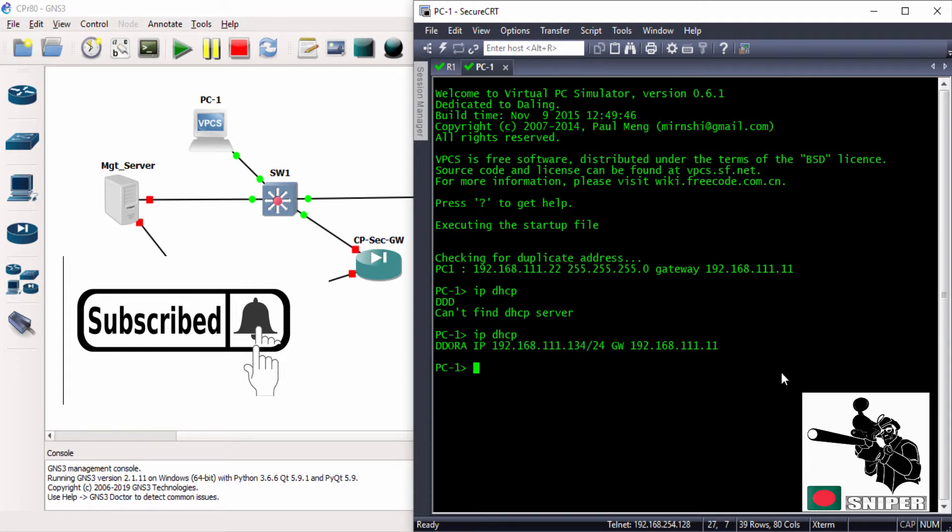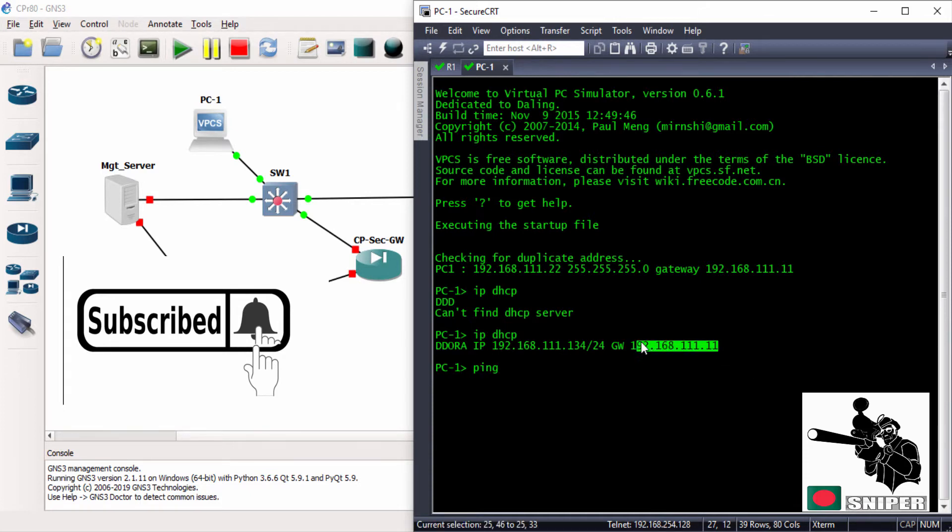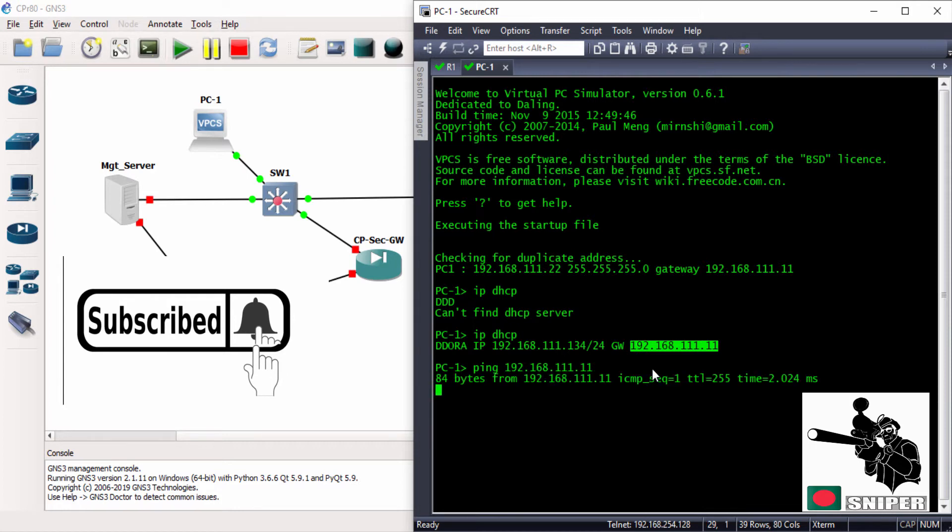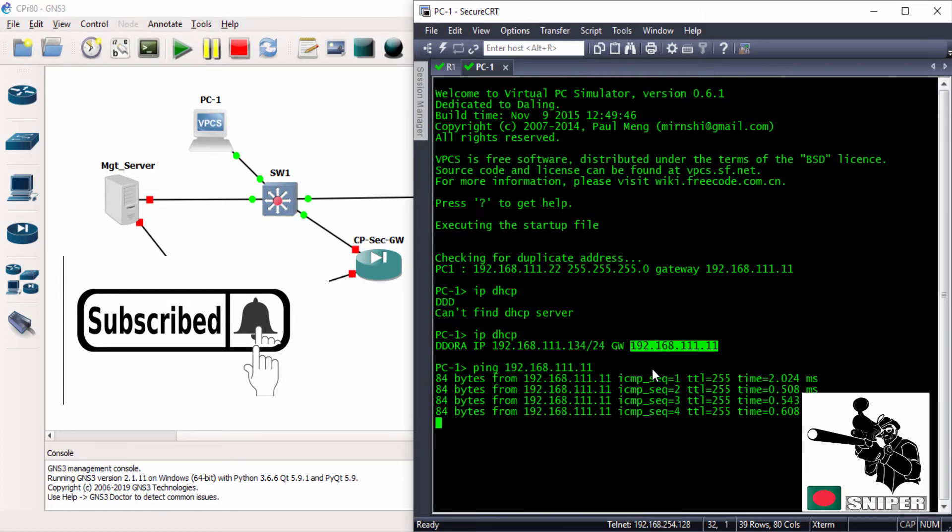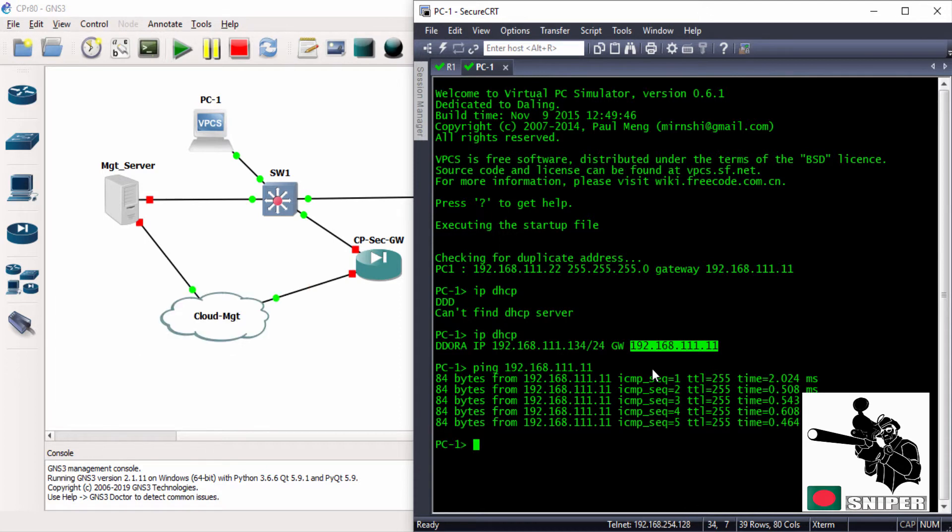Successfully got the 134 IP address with the gateway information. Now we will be checking... yes, it can successfully ping the gateway. This is it. This is how you can configure DHCP server on your Cisco router. Thank you for watching.